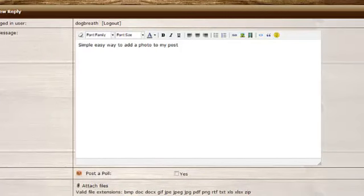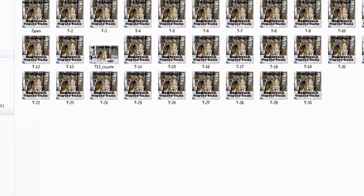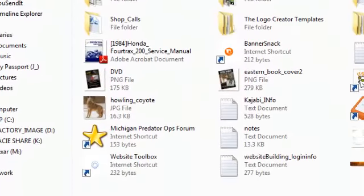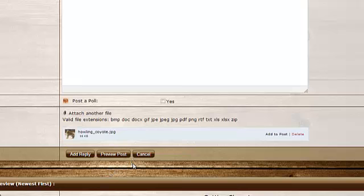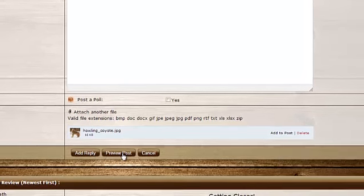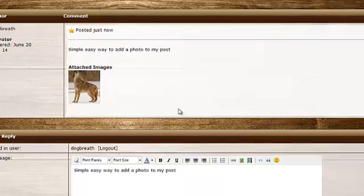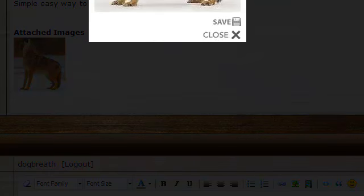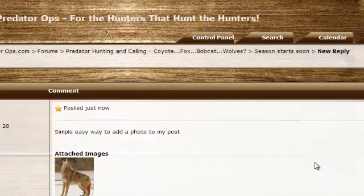There's another really simple way to add a photo to your post. Down at the bottom where it says Attach File, just click on that, find the photo on your computer that you want to add, and double-click on it. You'll see it appear at the bottom. Preview the post — there it is. When somebody reads your post and clicks on that photo, it'll enlarge so they can see it better.